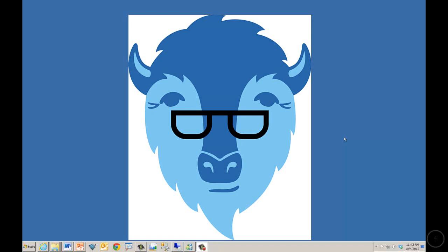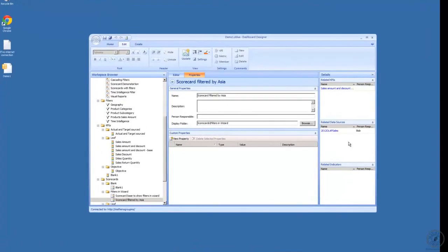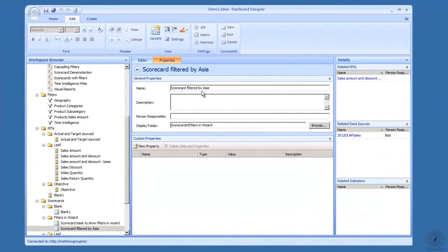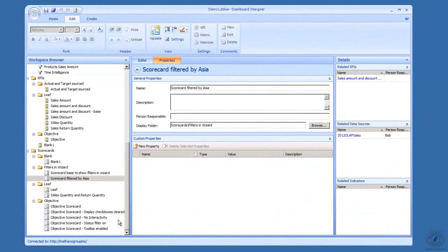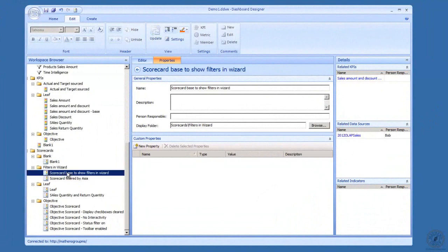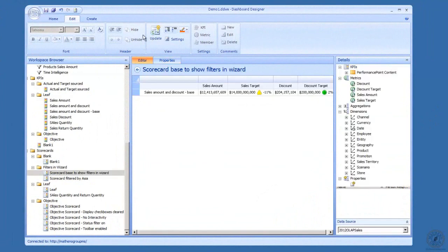Alright, finally here on scorecards. We're going to take a look at creating a scorecard that has a filter applied in the scorecard itself. Here's our remote server, and I've already gone through and created two scorecards just to show you the difference. Here's a base scorecard.